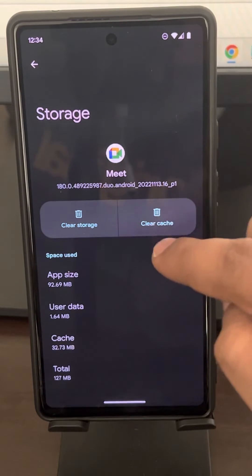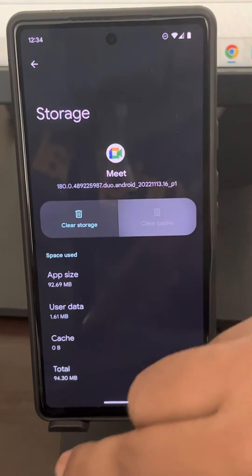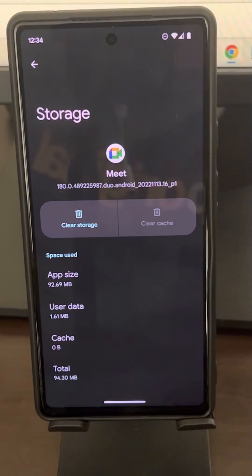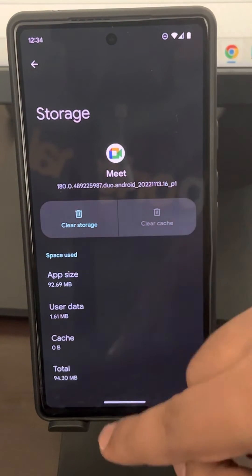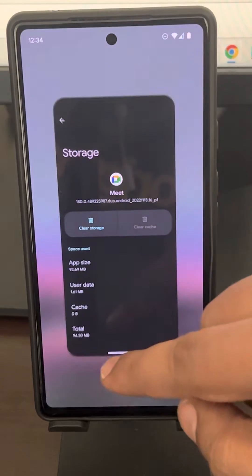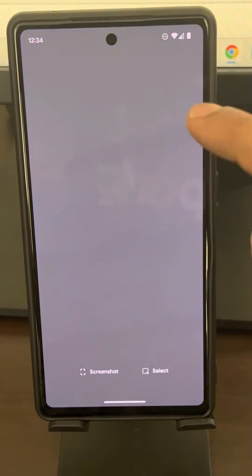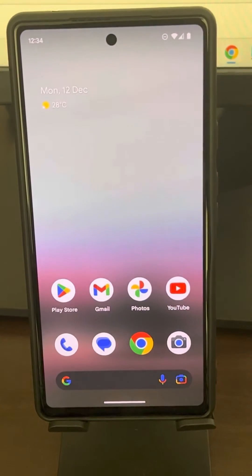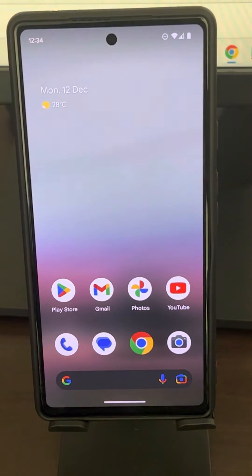Tap on Clear Cache. Now open Google Meet again and your problem will be fixed.